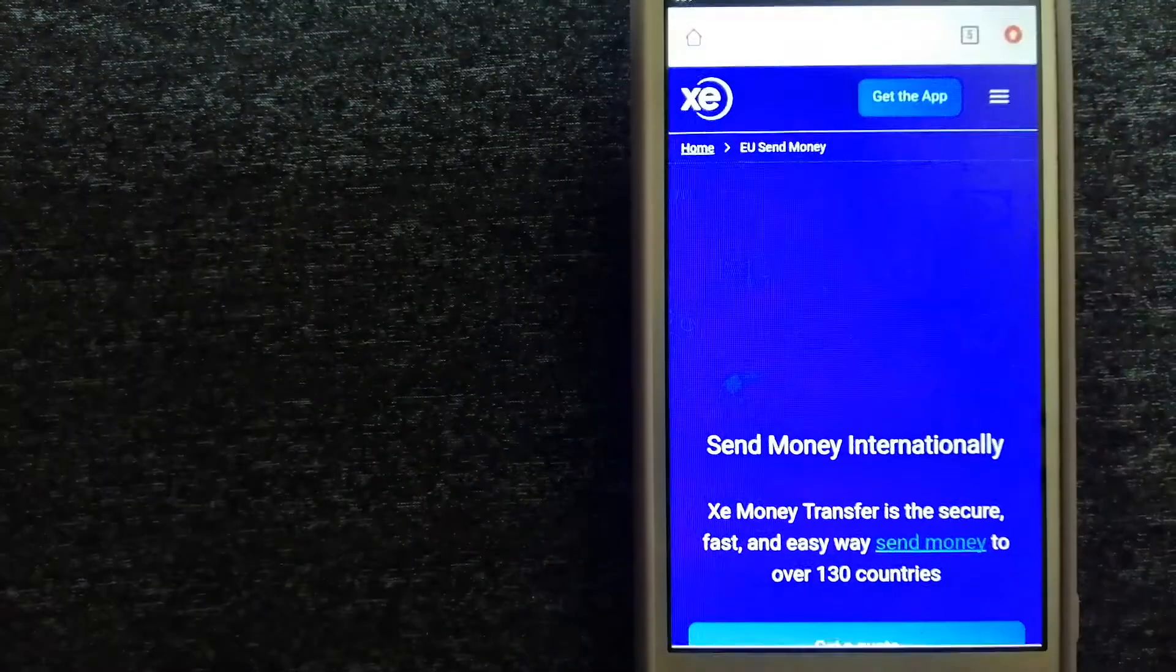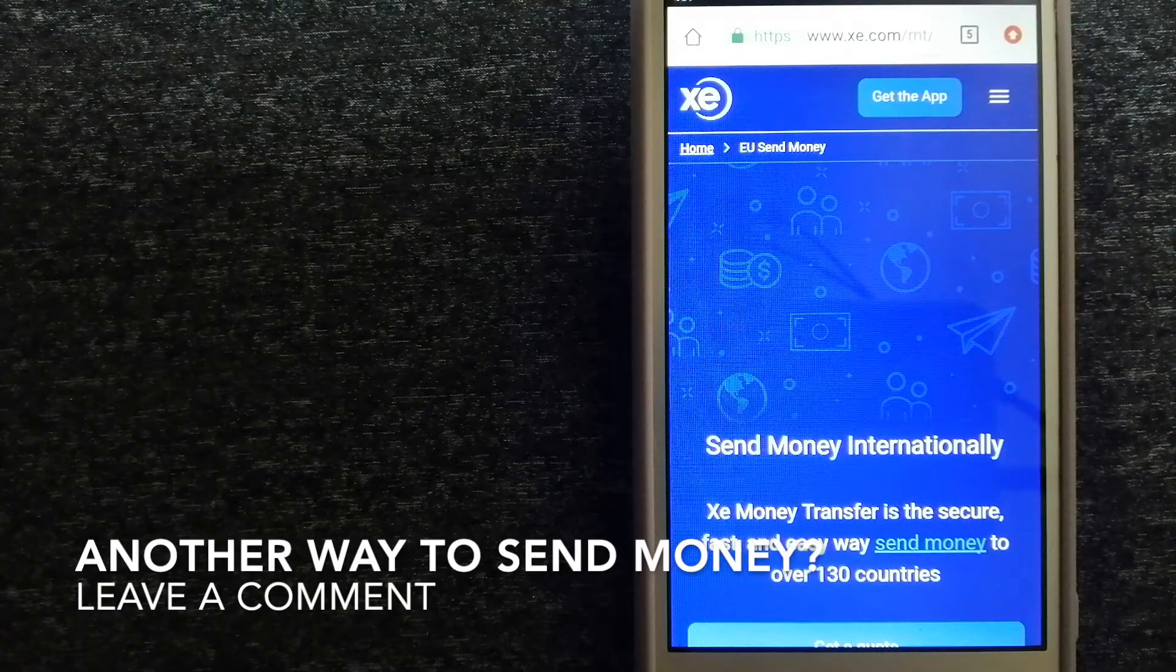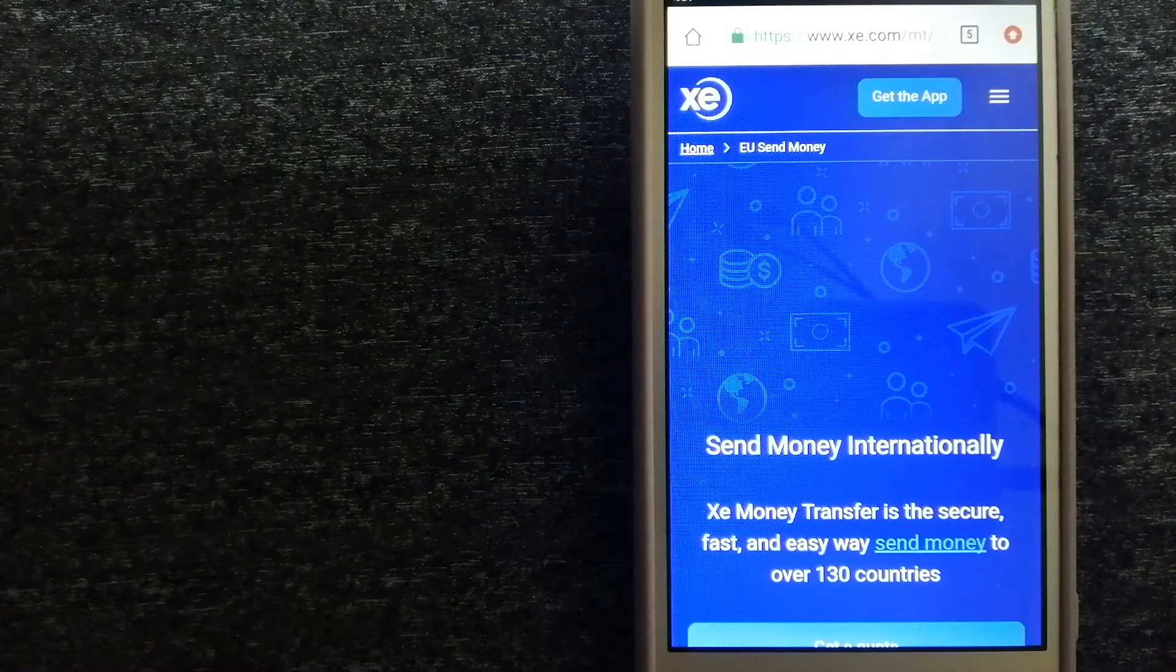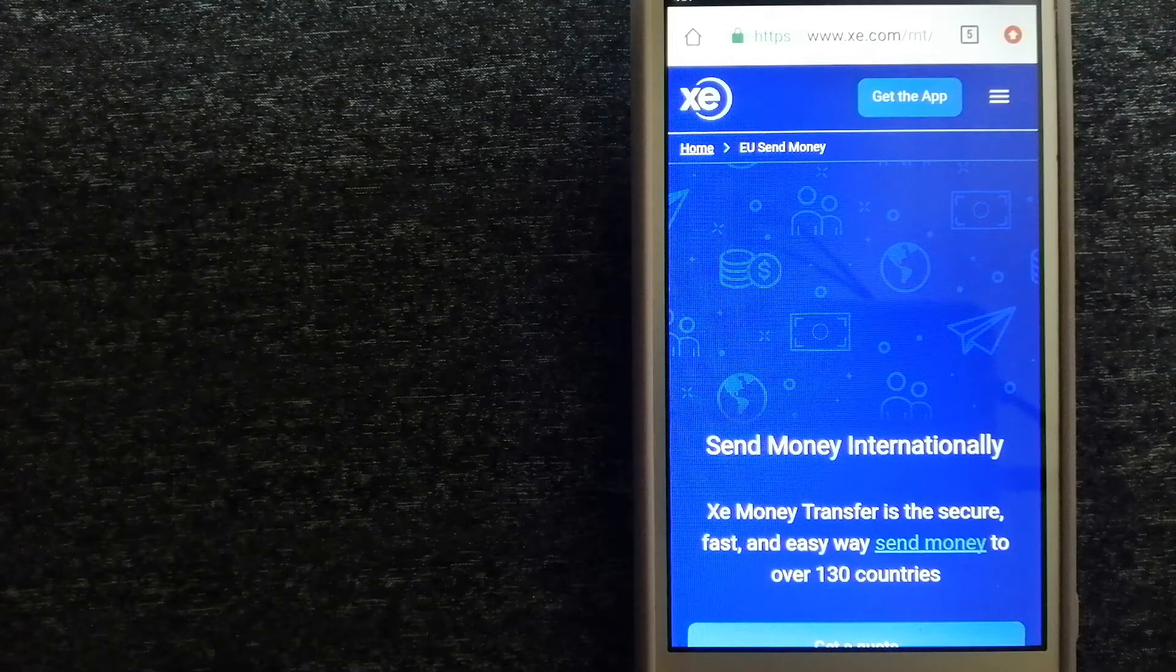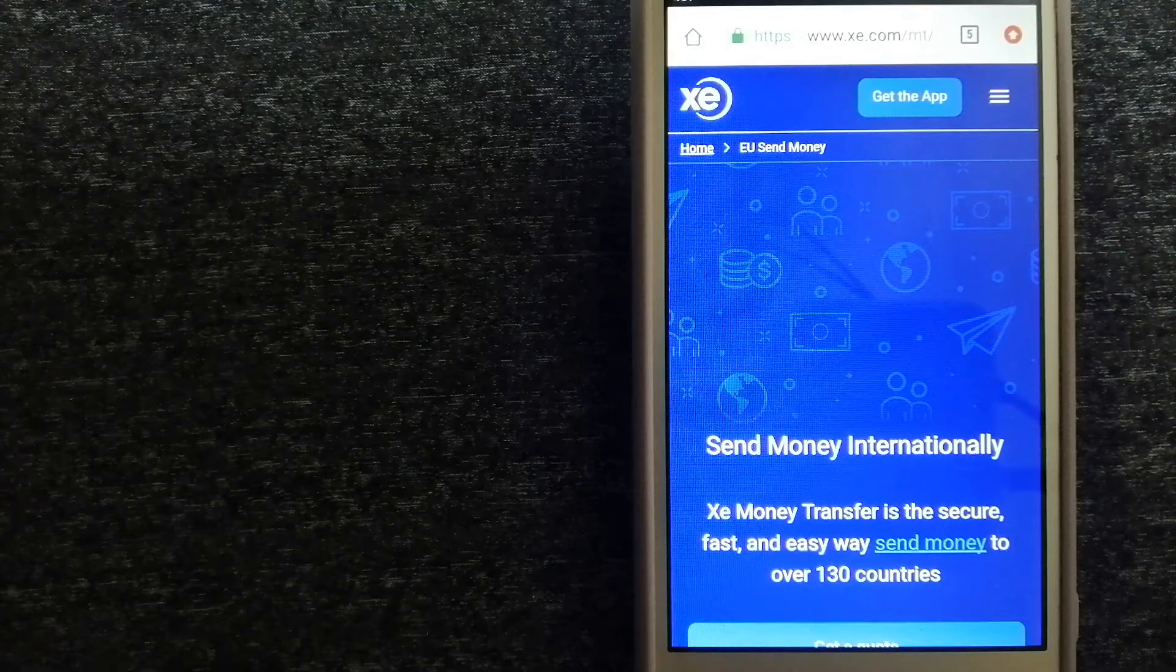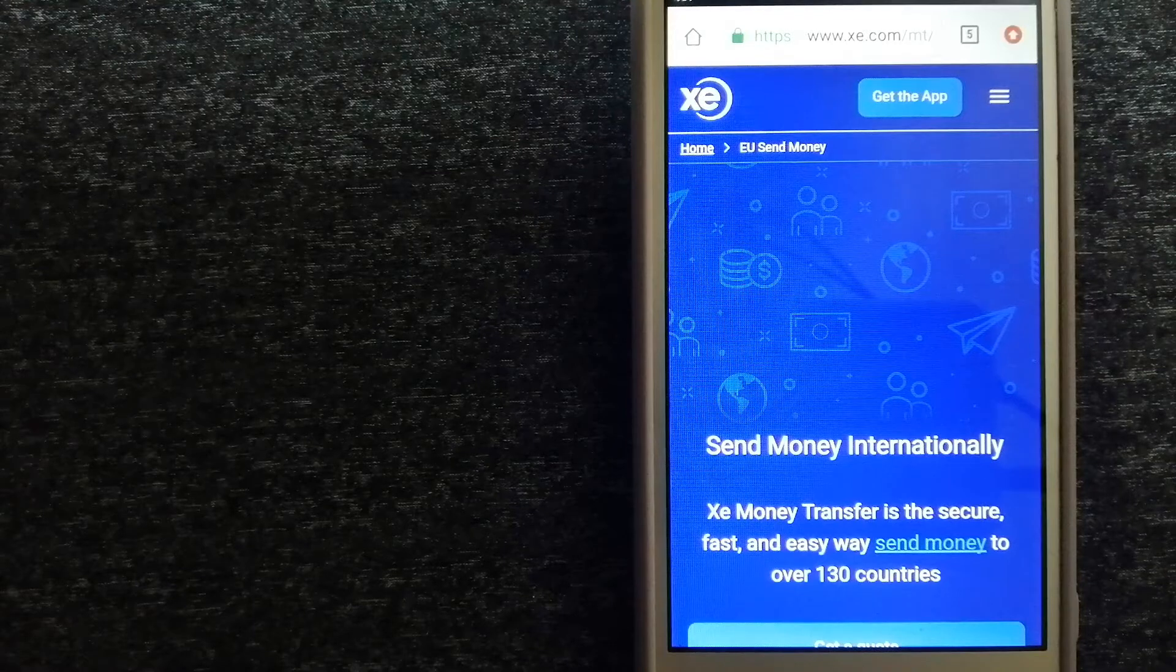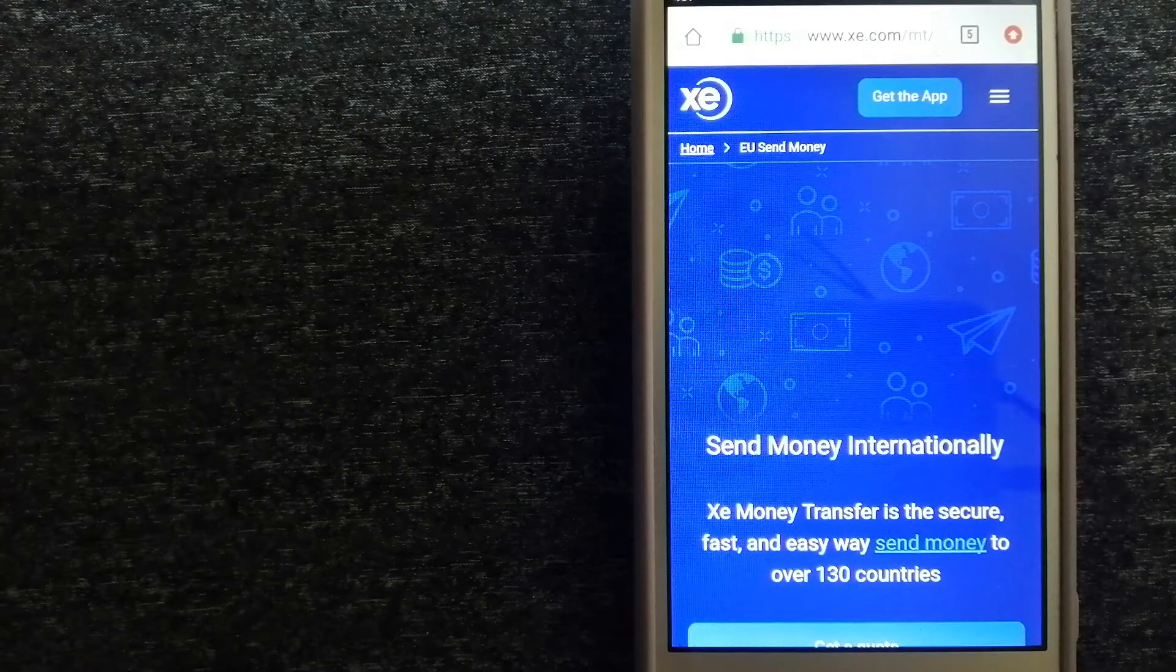Third option is XE Money Transfer. This is an online money transfer company that offers a cheaper and faster way to send money internationally. As a trusted and seasoned team in foreign exchange, they could be a good option for your international money transfer.